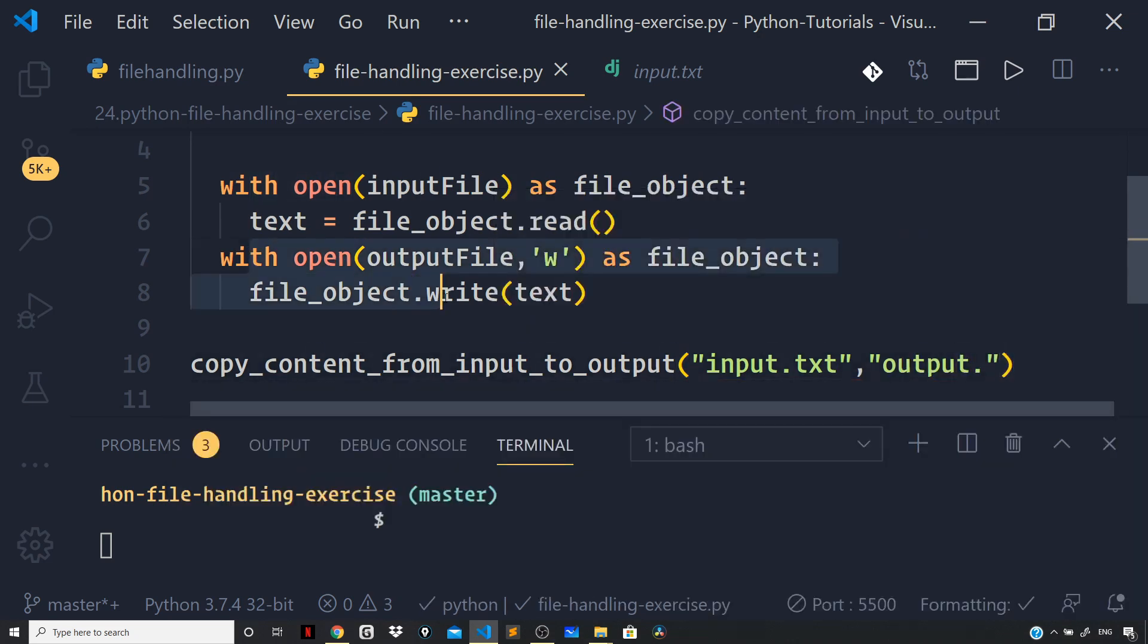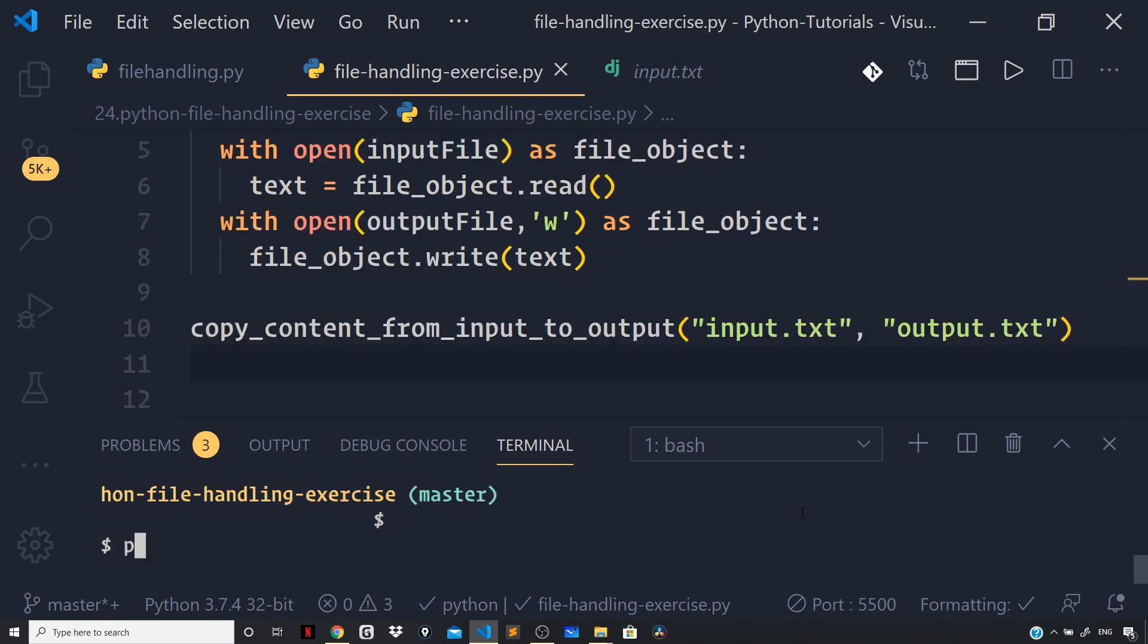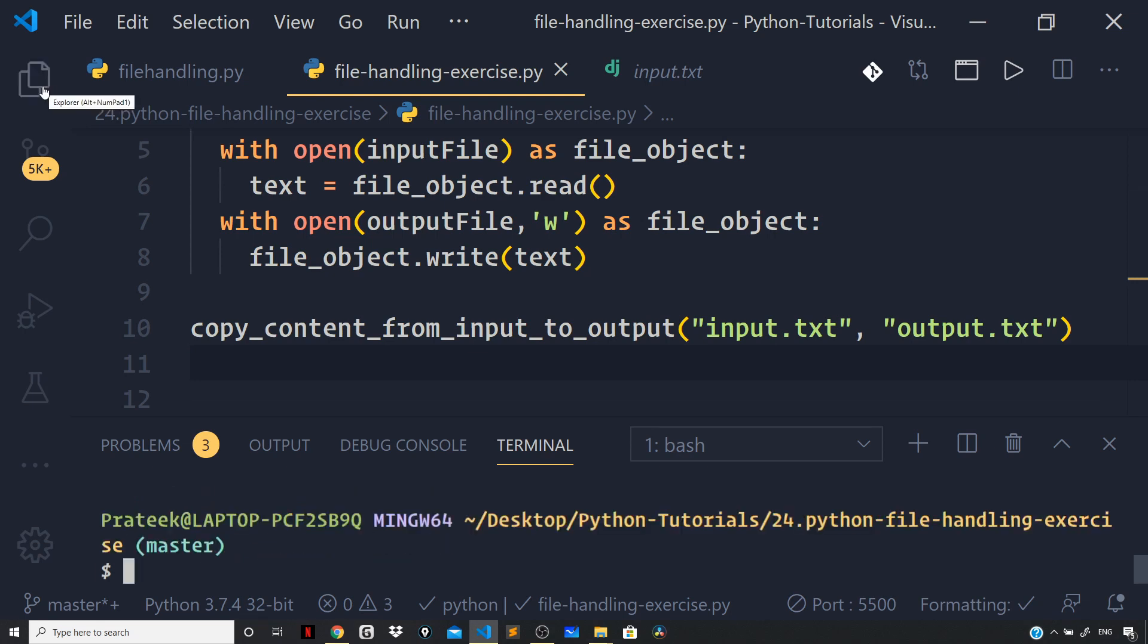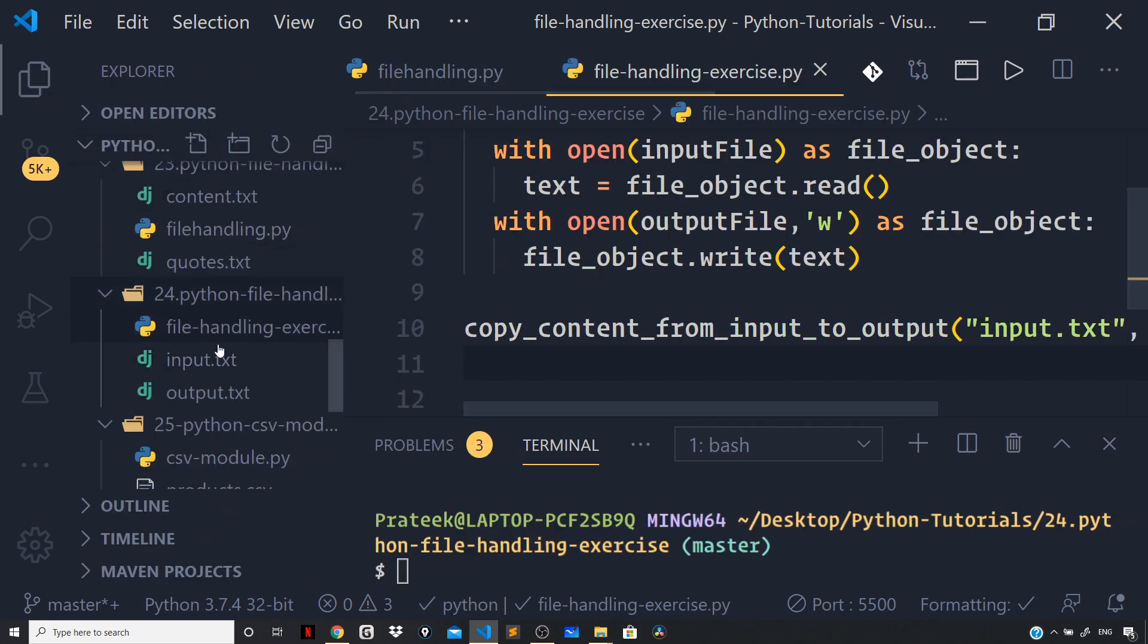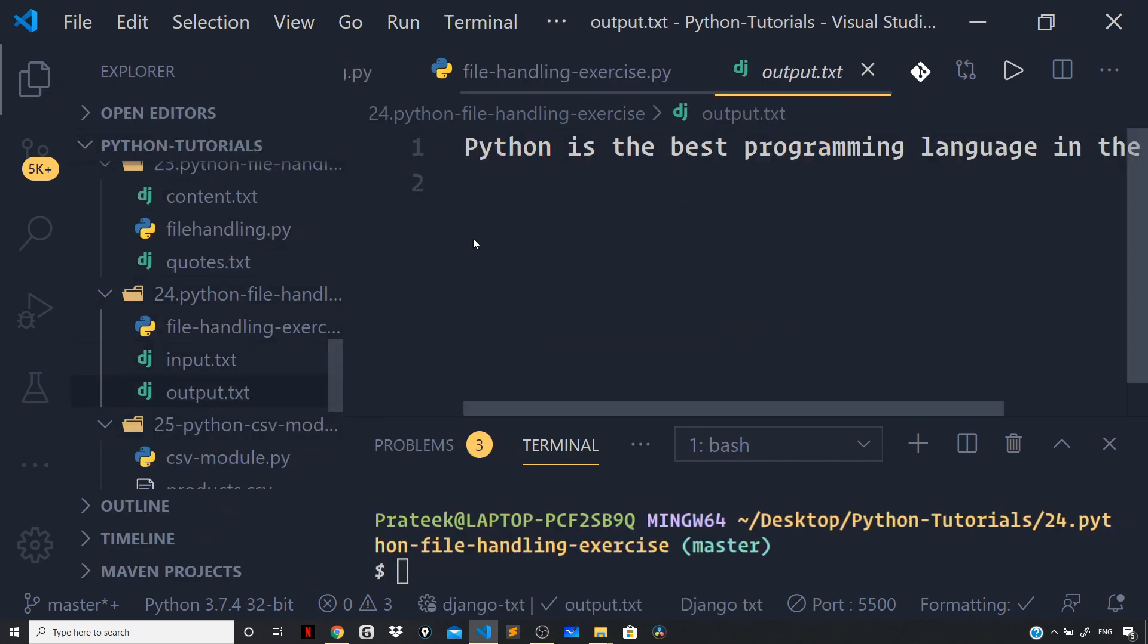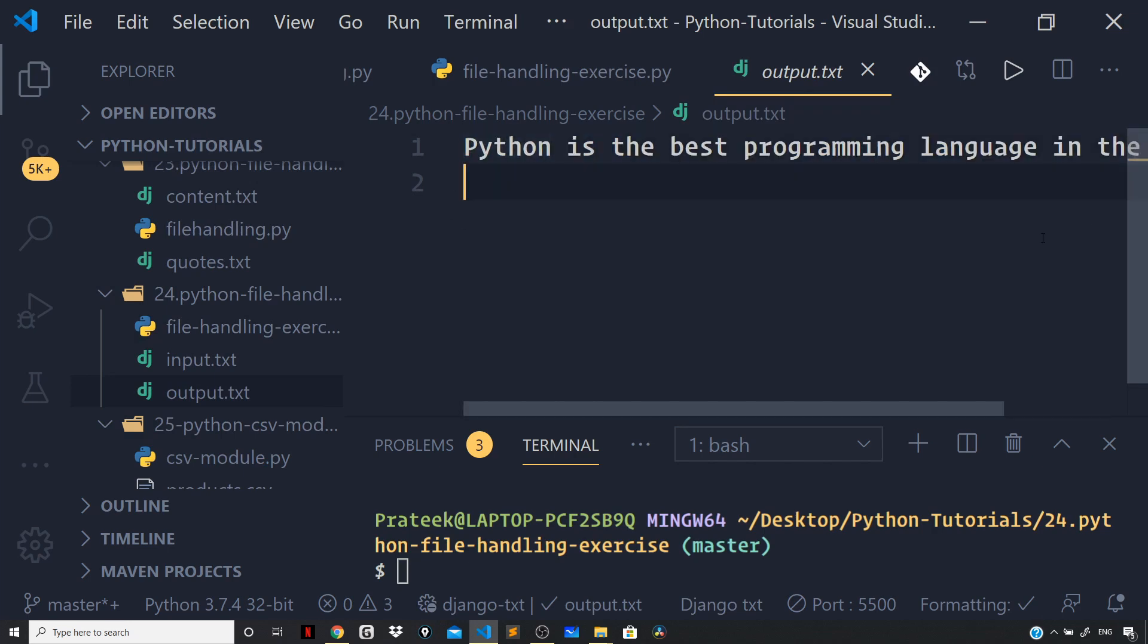this code, which will be output.txt. Now let us run the file to see the output. Here I can say python file-handling-exercise.py, and now if I go back to my explorer tab, you can see the output.txt file just got created.